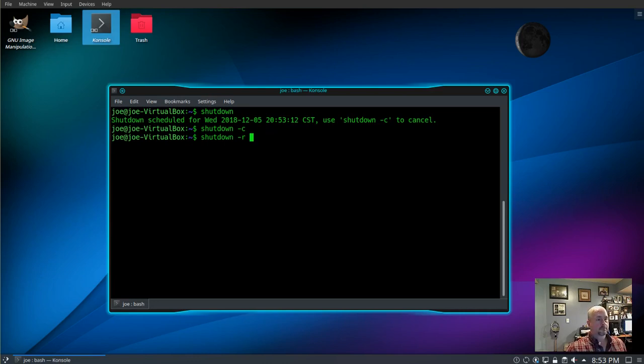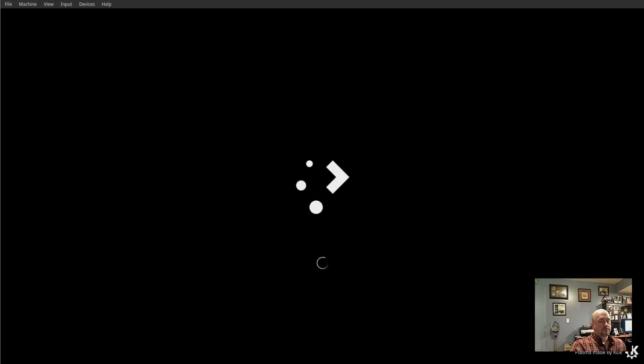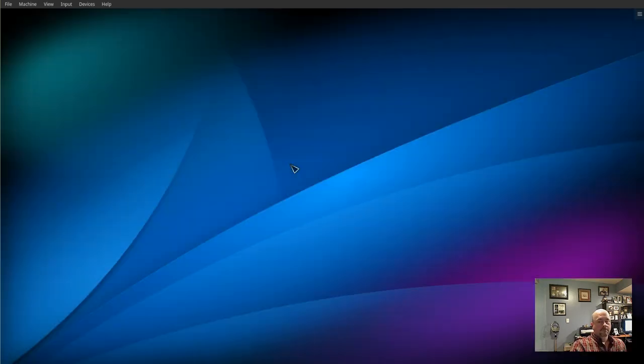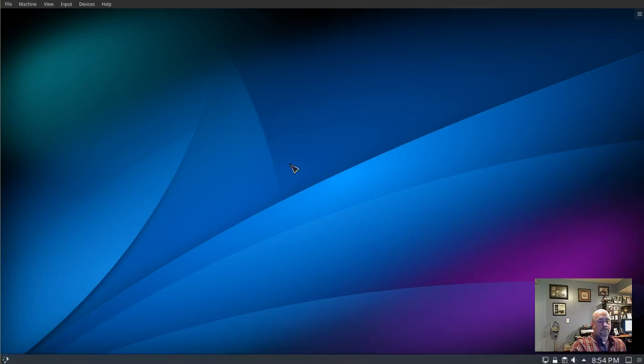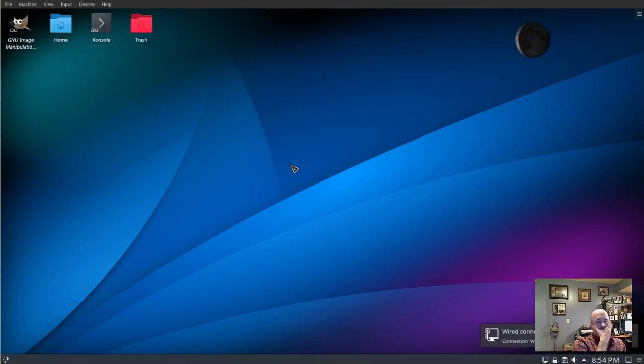So let's try shutdown -r now. And my system is now rebooting. And here we are. That's how I use the shutdown command, and thanks for watching.